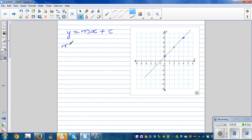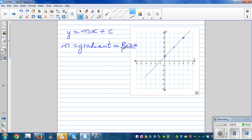What is m? m is the gradient, which is rise over run. Rise is what you do vertically and run is what you do horizontally. Rise can be either up or down, and run can be either to the right or left. Going up is positive, going down is negative. Going right is positive, going left is negative.